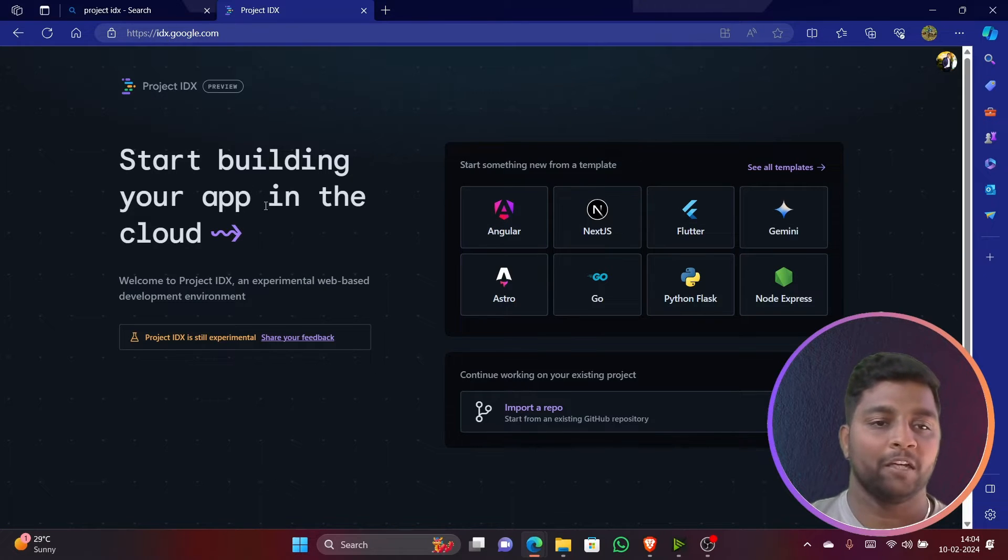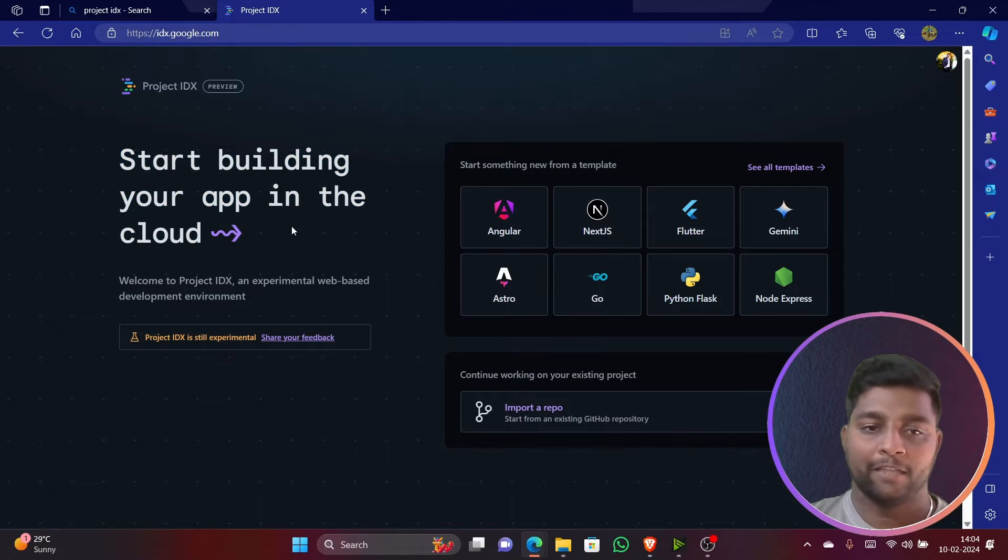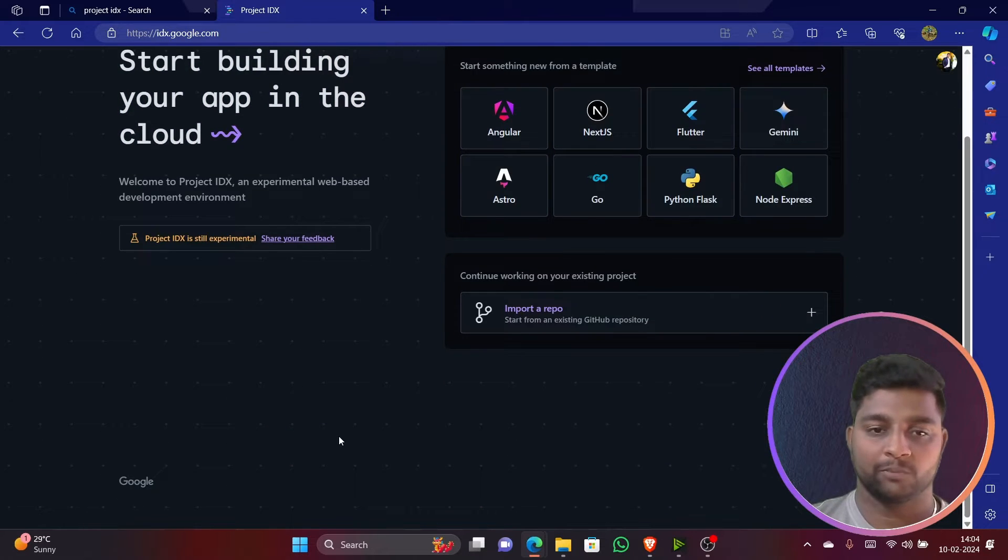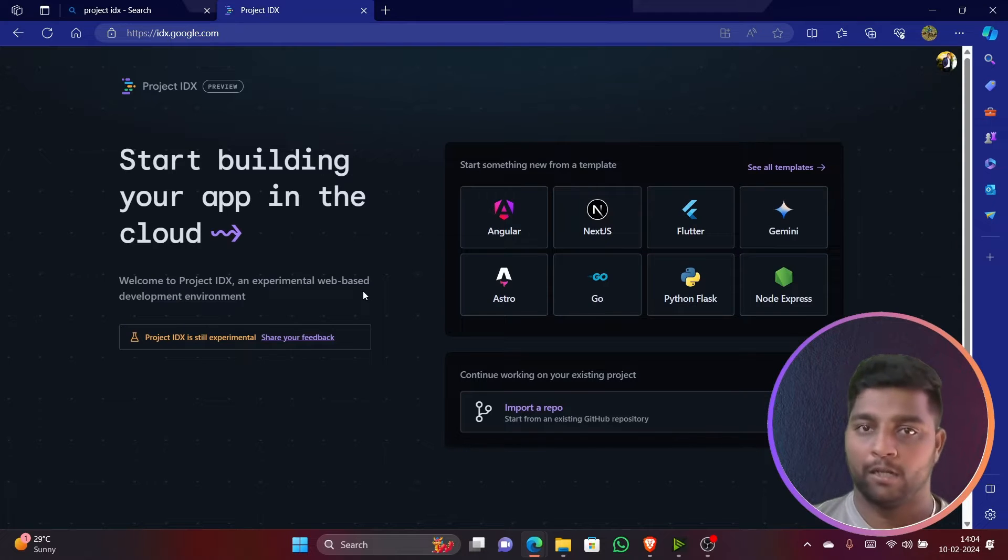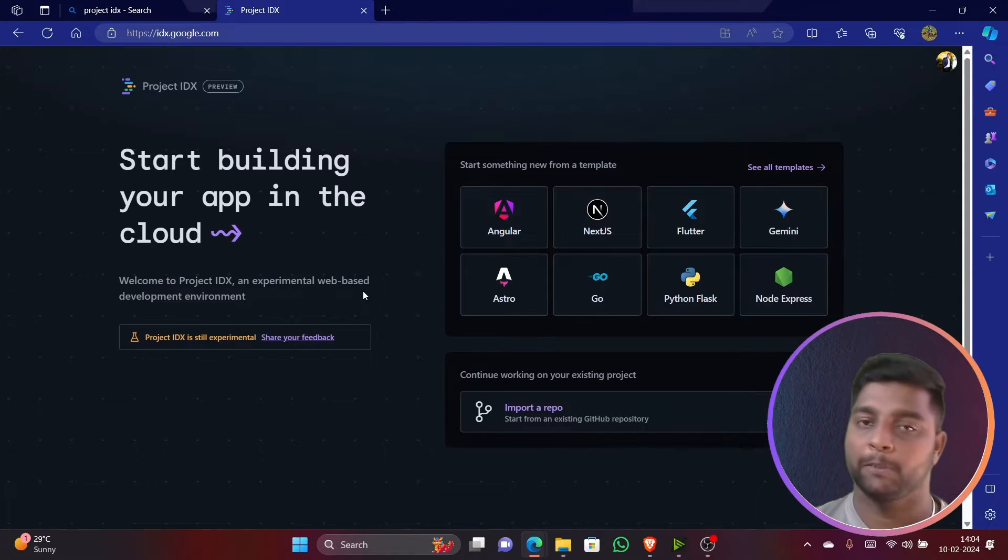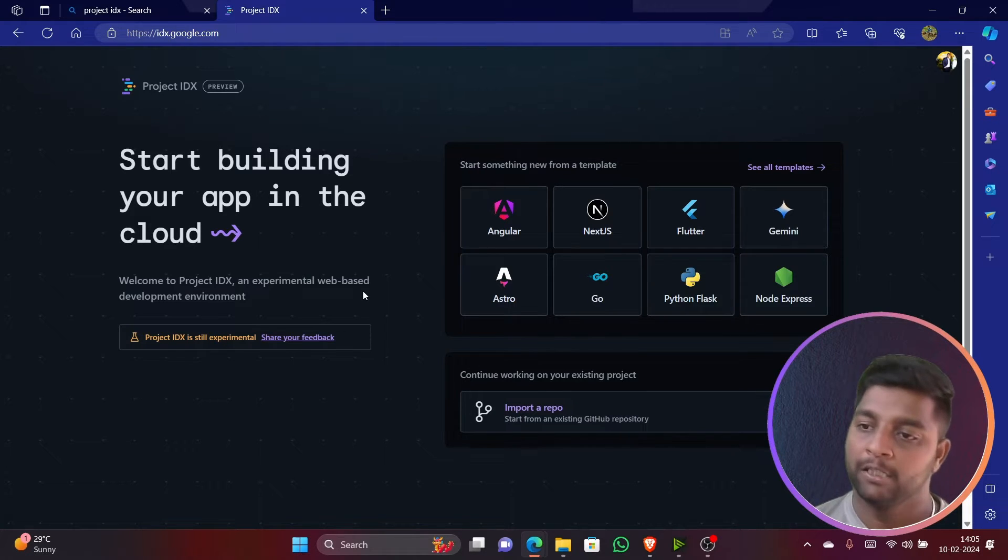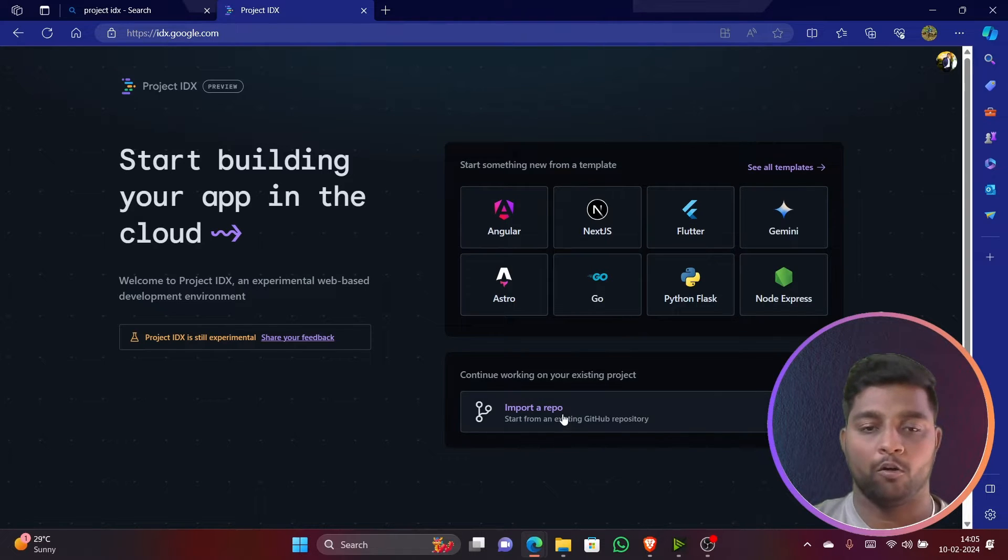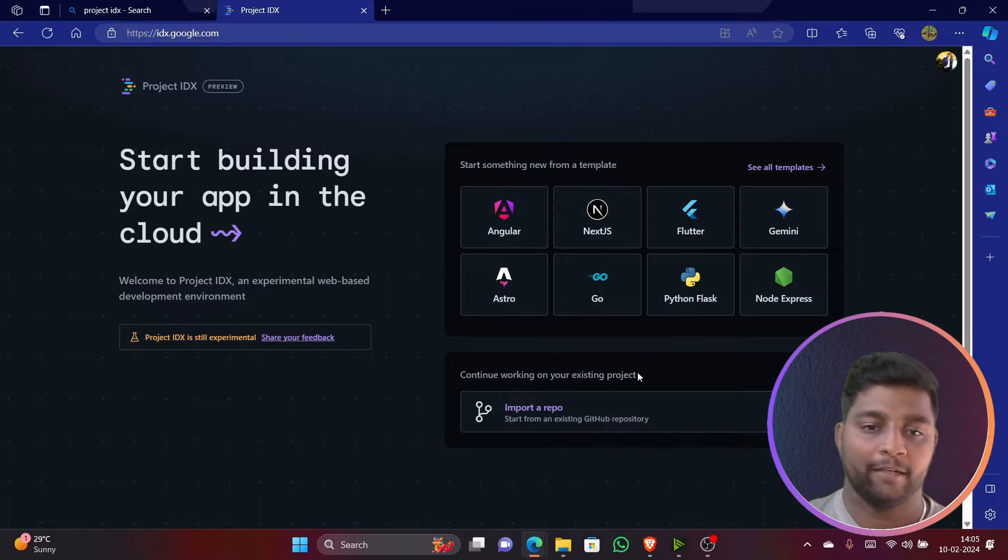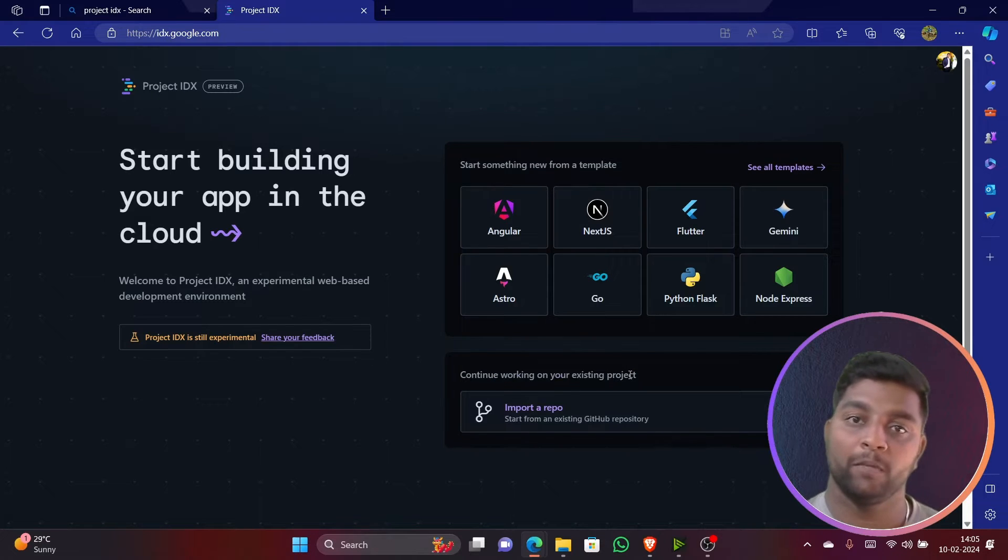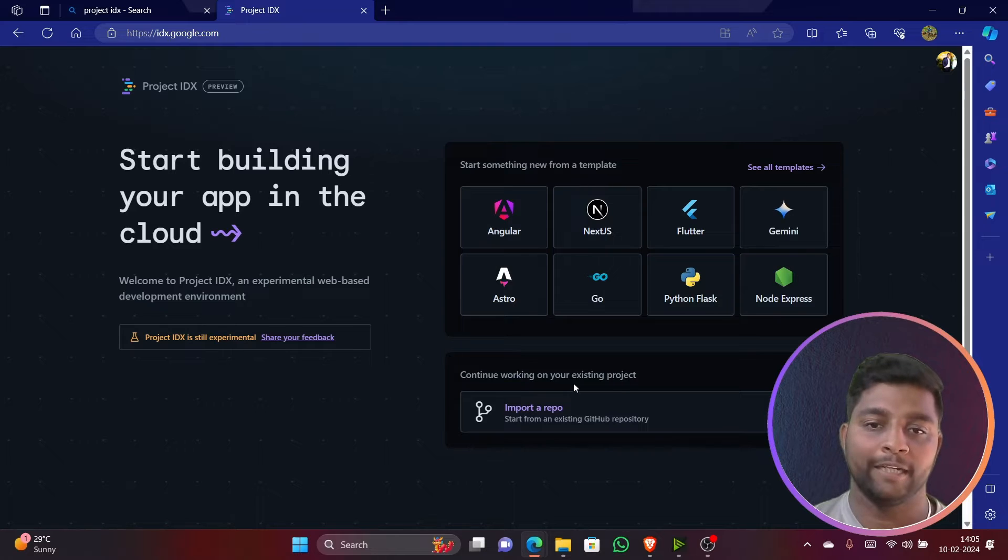You can see here, 'Start building your app in the cloud.' The main agenda of Google to release this platform is that many people are having issues with their laptop configurations, especially students who can't afford high level laptops. They can definitely use this web page to create high level API related codes, write here and execute. You can even build your website.